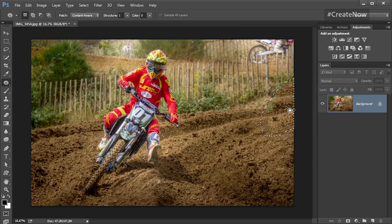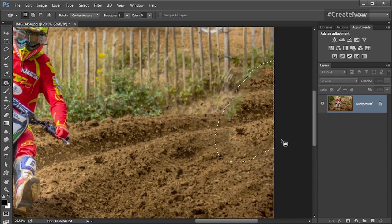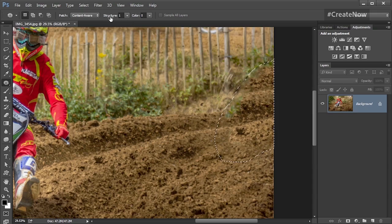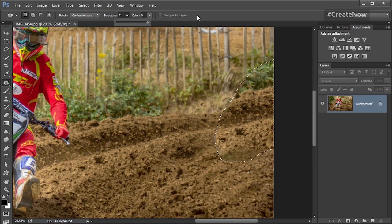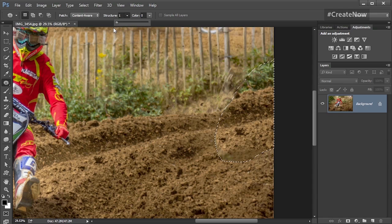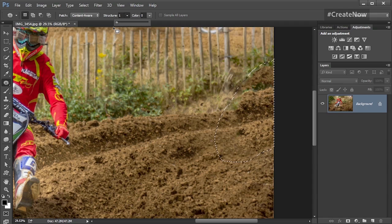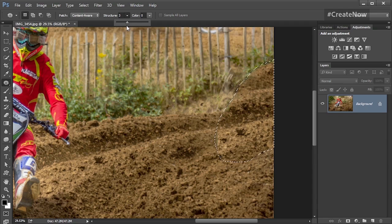Sometimes the patch isn't quite what you want — it doesn't quite look right — and that's where the new features win the day completely. We've got two new things: structure and particularly colour. Structure refers to the tightness around the edge of your selection. The best way is to move the structure slider from one end to the other. Going up to seven gives a much tighter, clearer edge with less blending. Going down to one gives a much softer blend. I find somewhere in the middle works well — I'll pop it in a few different places and see what appeals.